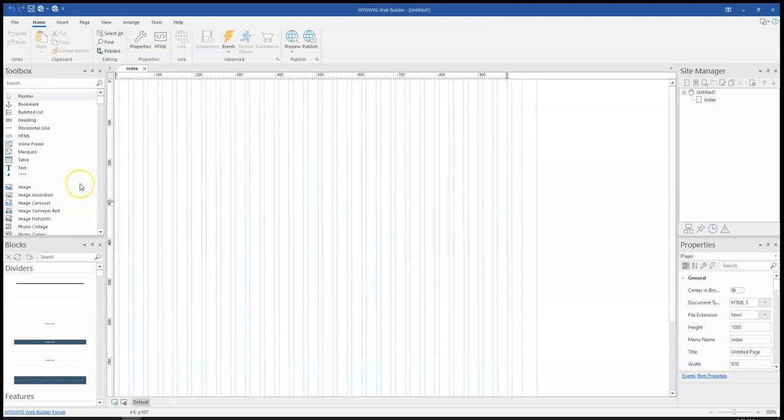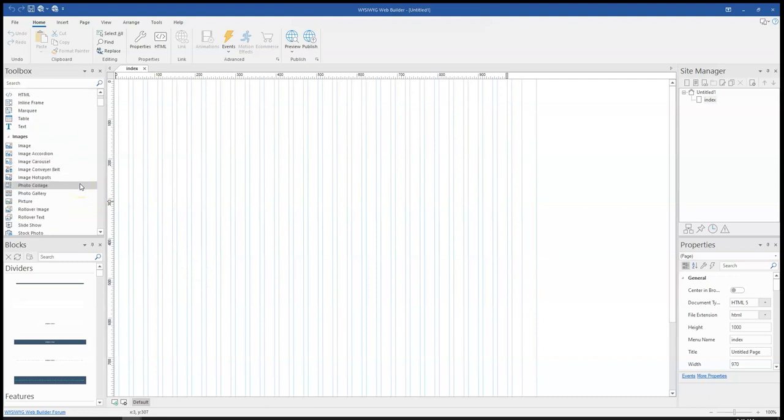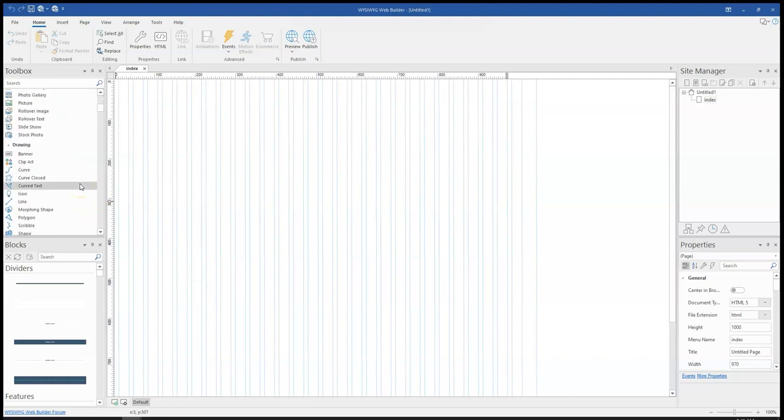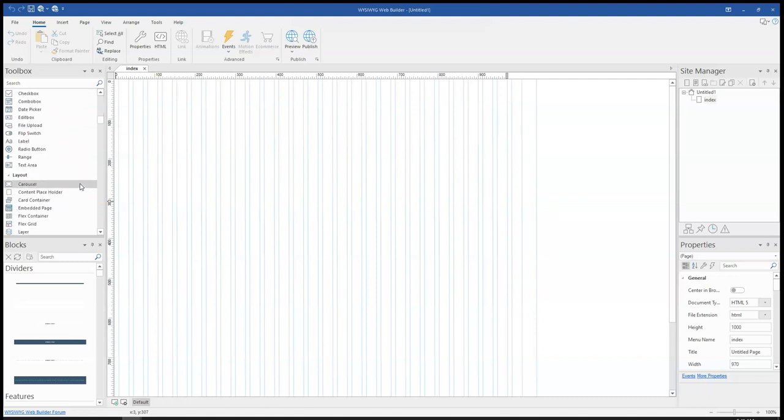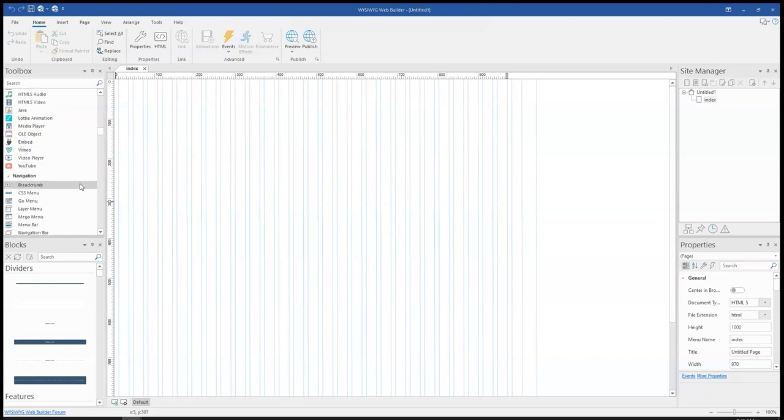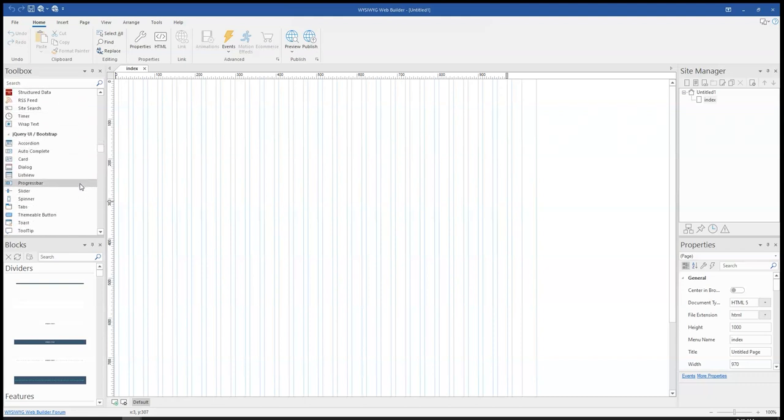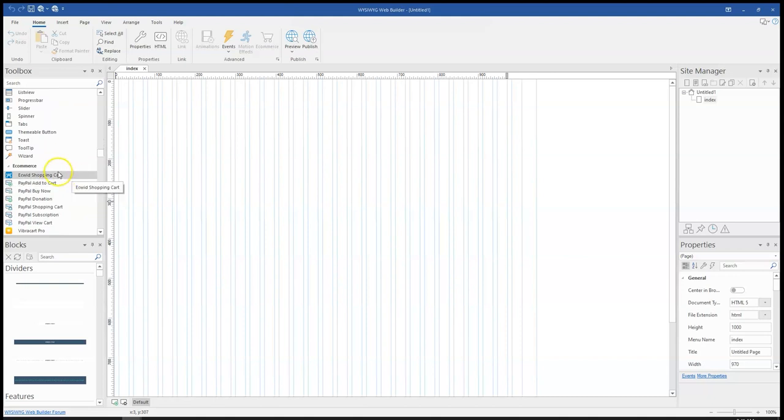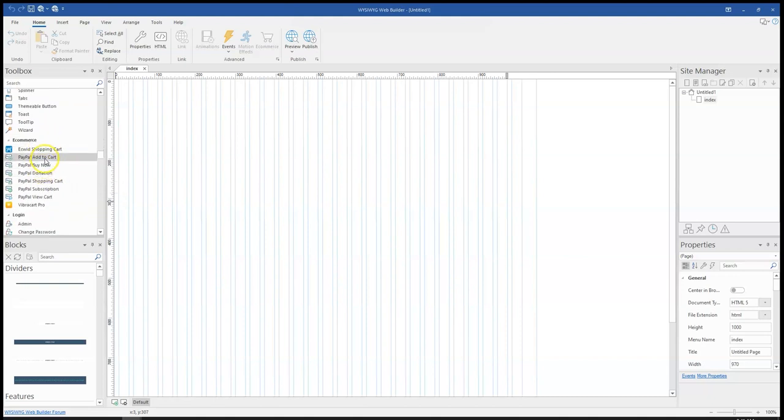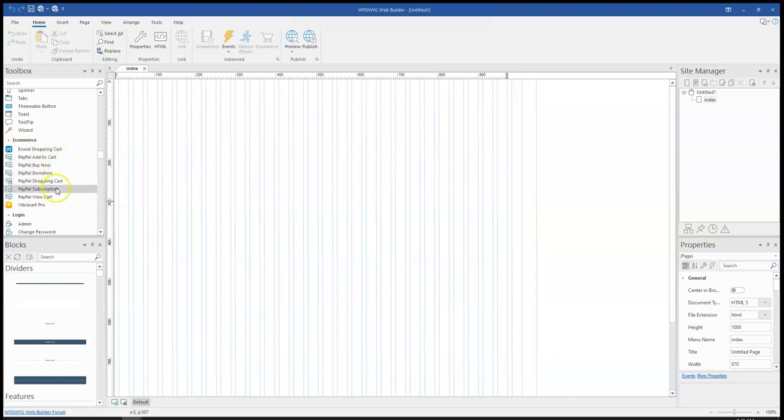To see this, I'm going to scroll to the e-commerce section of the toolbox so we can take a look at some of these e-commerce tools that are added to it. So here are the e-commerce set of tools. As you can see, we have e-switch open cart, we have the usual PayPal options here, and then we have VibraCart Pro.